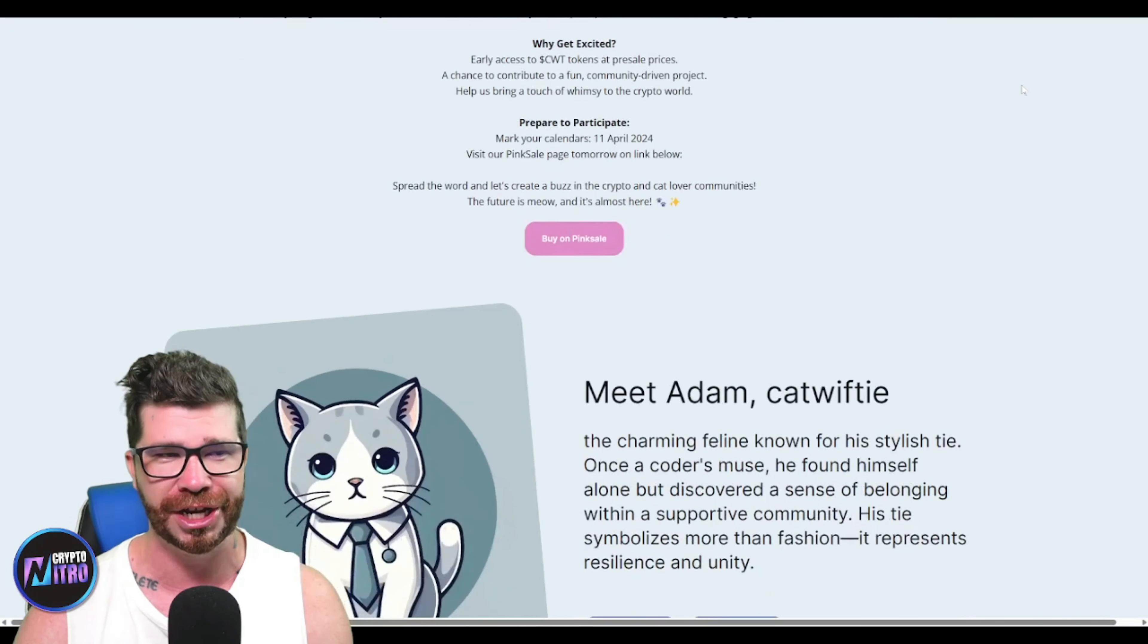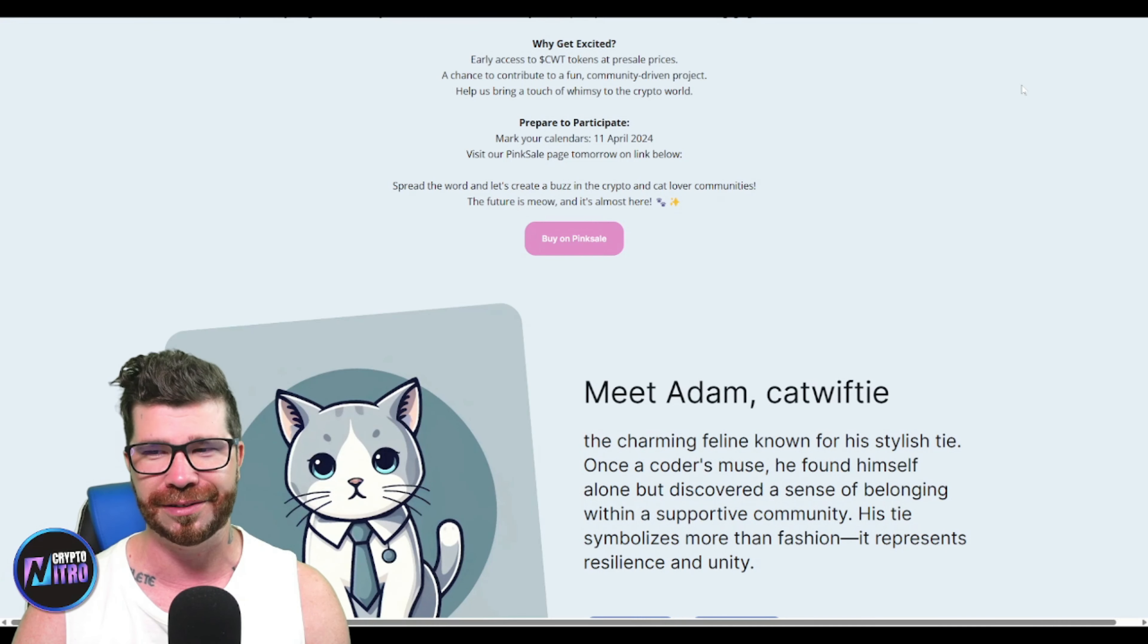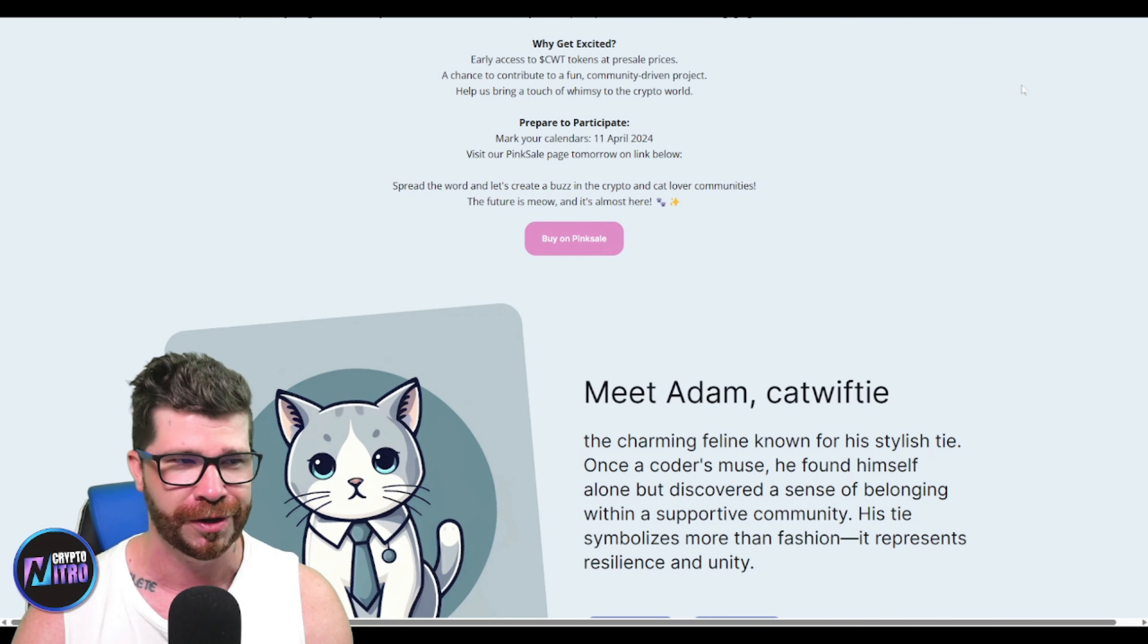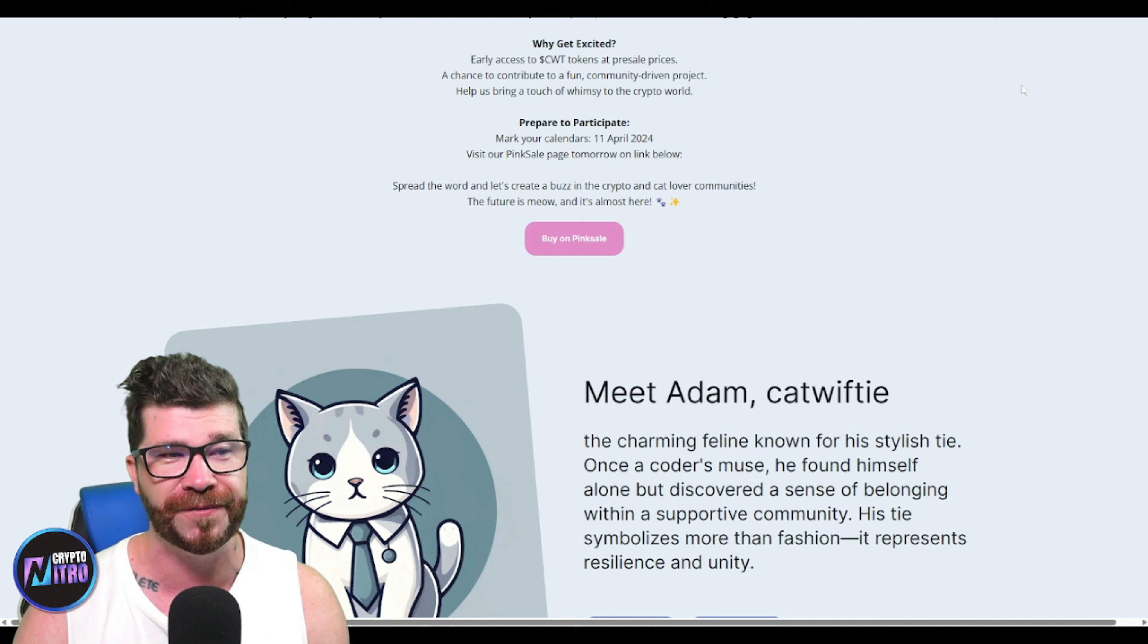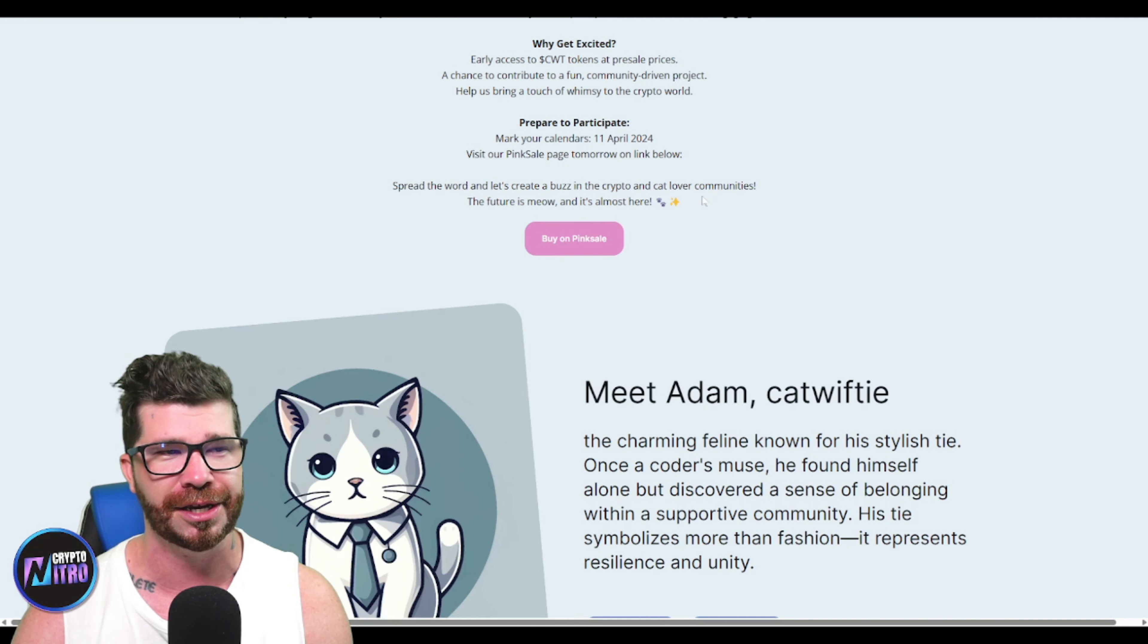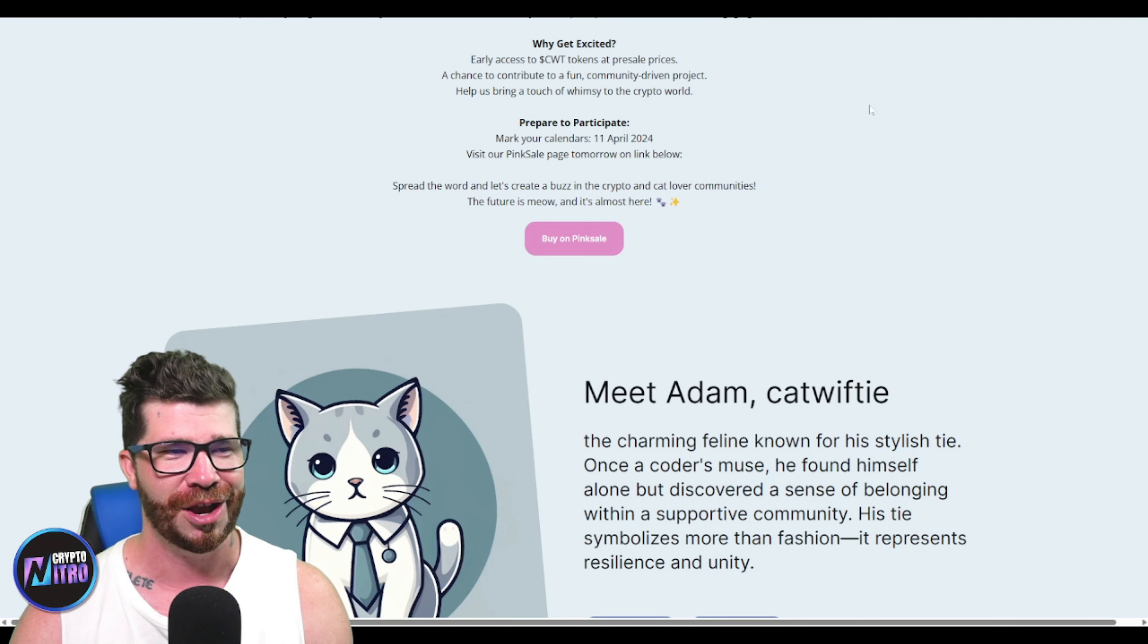Why get excited? Well, presale prices are supposed to be cheap and we got a chance to contribute to a fun community-driven project and help bring a touch of whimsy to the crypto world.